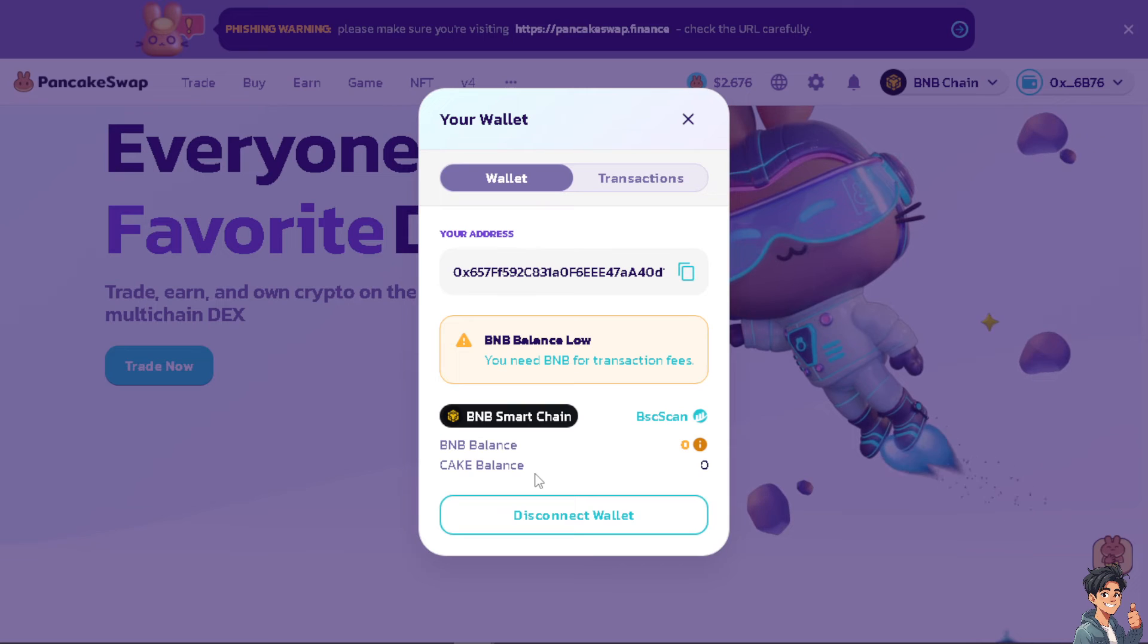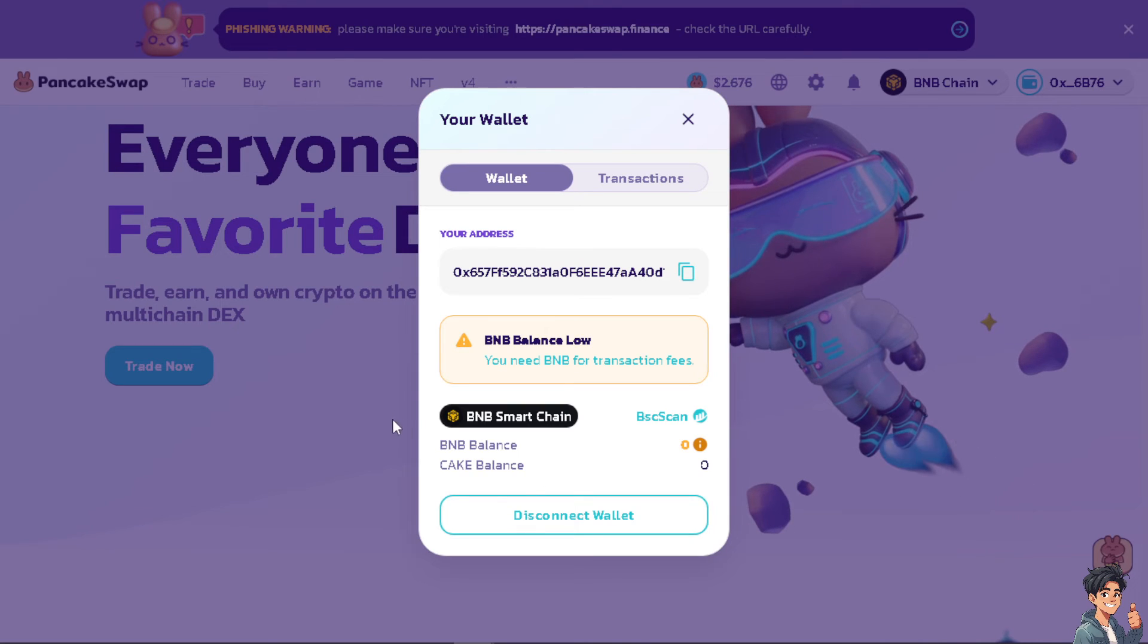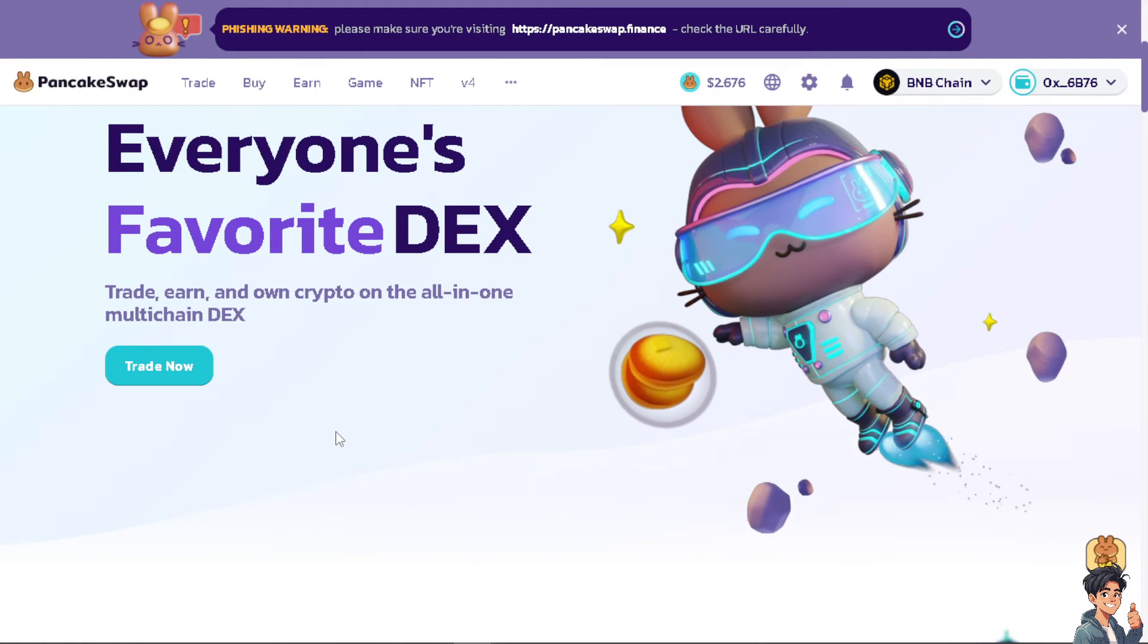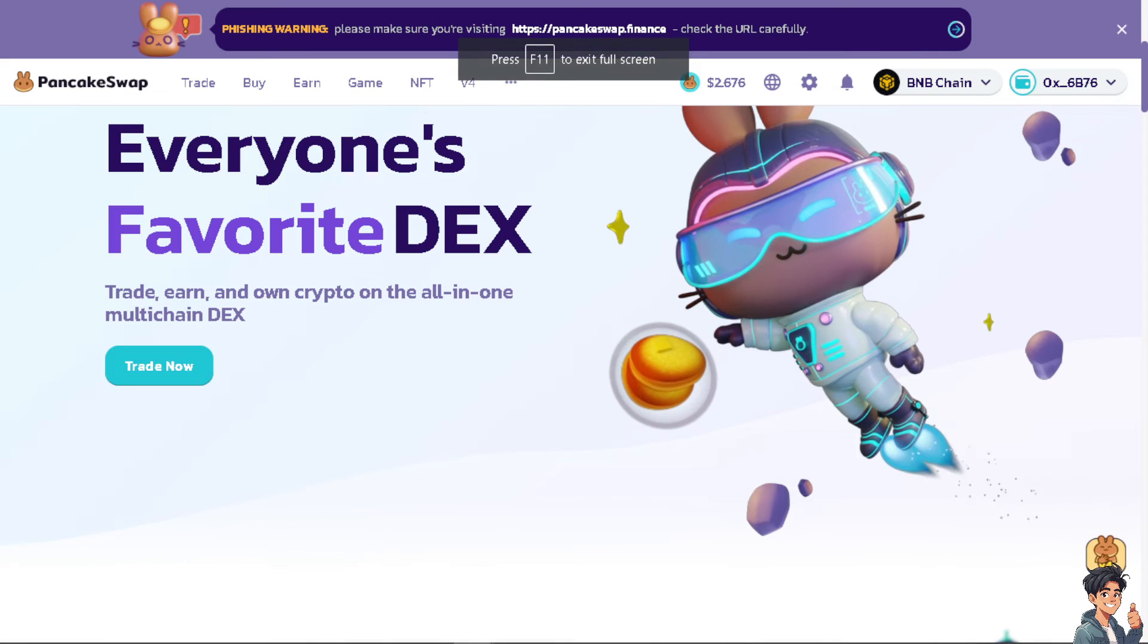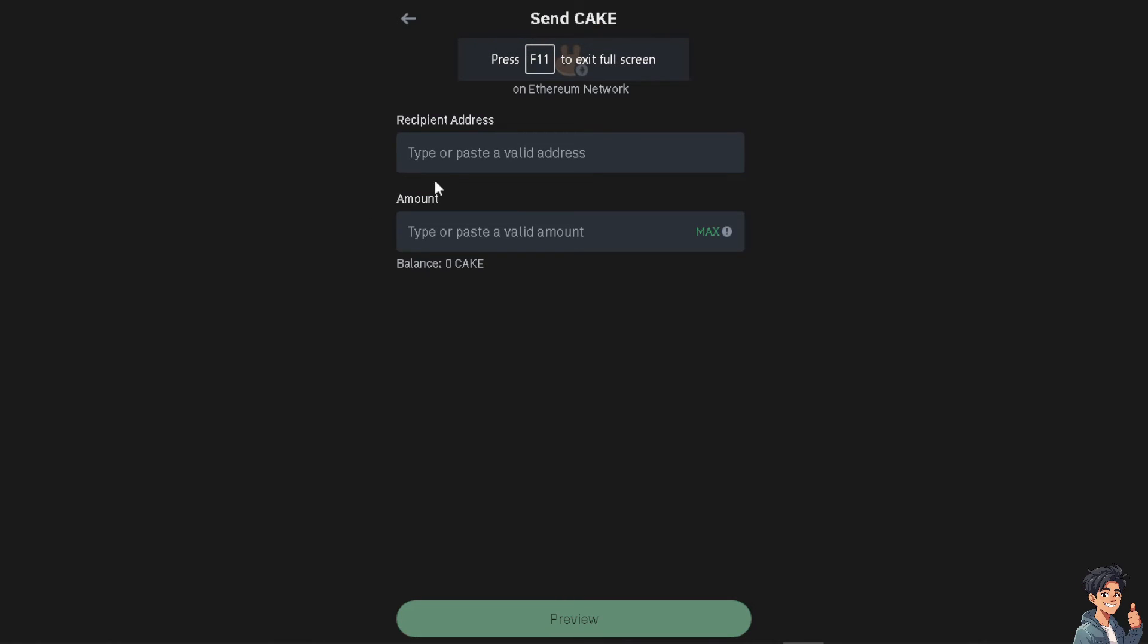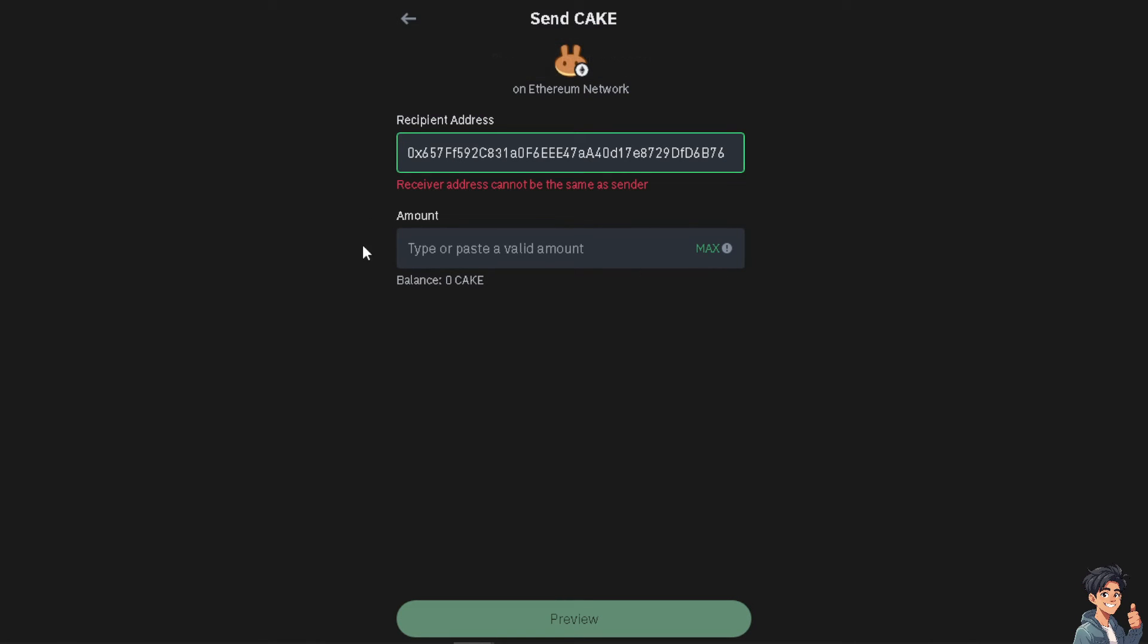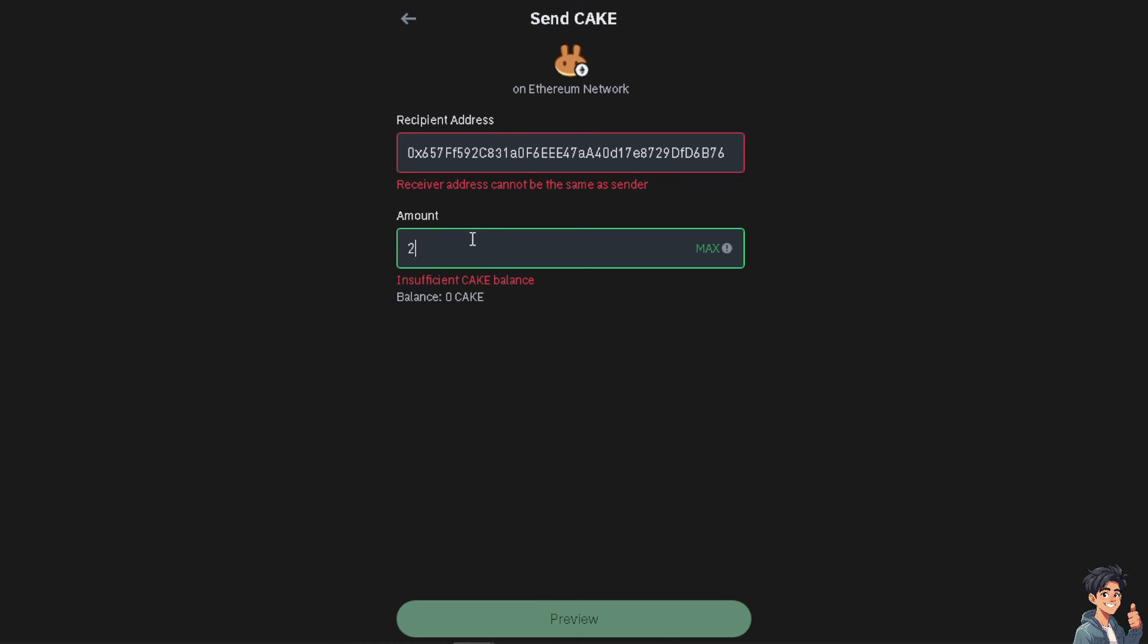After that, go into the Trust Wallet app and paste the valid address. From here, make sure that the address is not the same as the sender. Type in the amount that you wanted and make sure you have sufficient CAKE balance for you to be able to sell your token on PancakeSwap using your Trust Wallet. After that, just click on the Send option and you'll be able to do it without any problems.